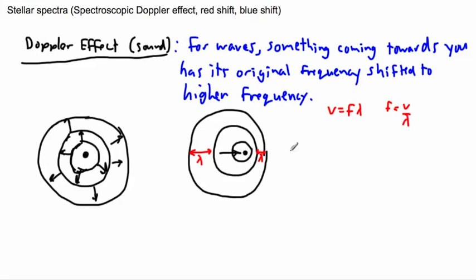So if you're an observer trying to listen to this sound as it's moving — say you're in a car honking your horn really annoyingly as you drive towards me — the wavelength is going to be smaller. If the wavelength is smaller, that means the frequency is higher. That's why as you come towards me, something coming towards you has its frequency shifted to higher frequencies.